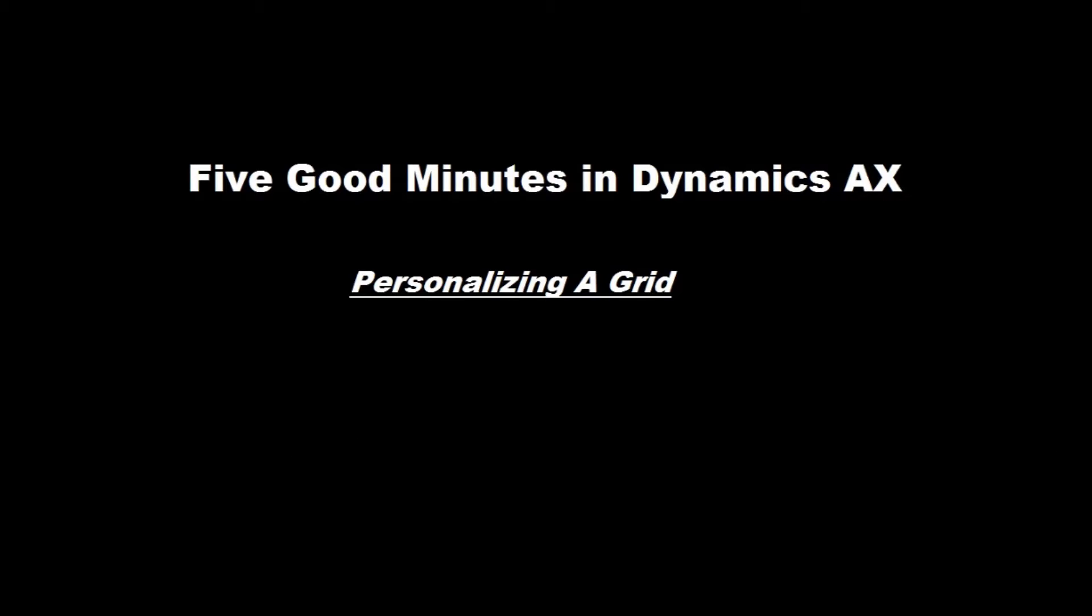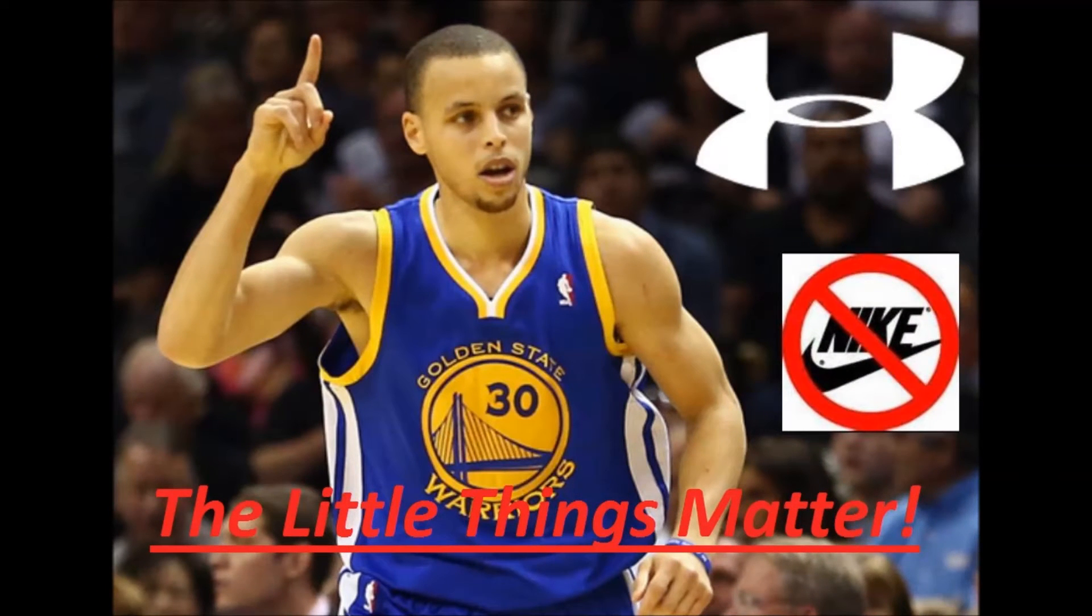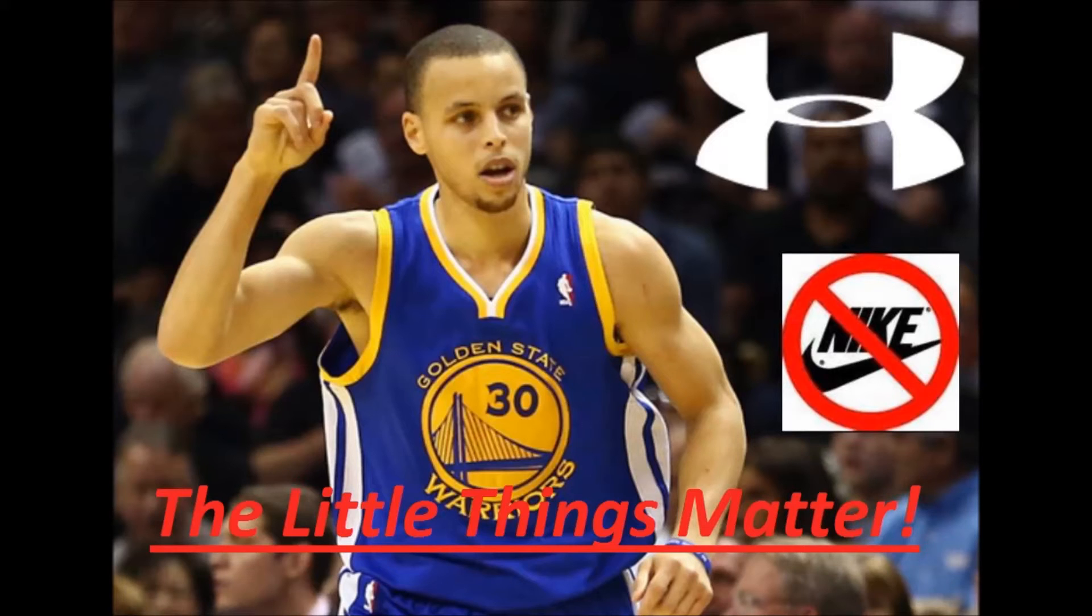In 2013, Nike approached Steph Curry, and throughout their presentation, they called him by the wrong name. The PowerPoint slides they showed him had Kevin Durant's picture. They forgot to update their slide deck. And the important thing to remember is that the little things matter in what we do.